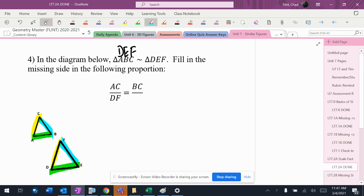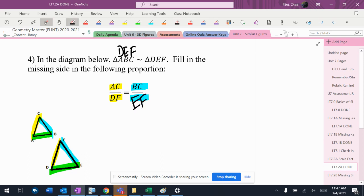All right, and then I look at my thing. I'm going to double check stuff. So AC is yellow, that's good. DF is yellow, that's good, so yellow will be yellow. And then BC is blue, so that means the other blue side should go right there, which is EF. Okay?